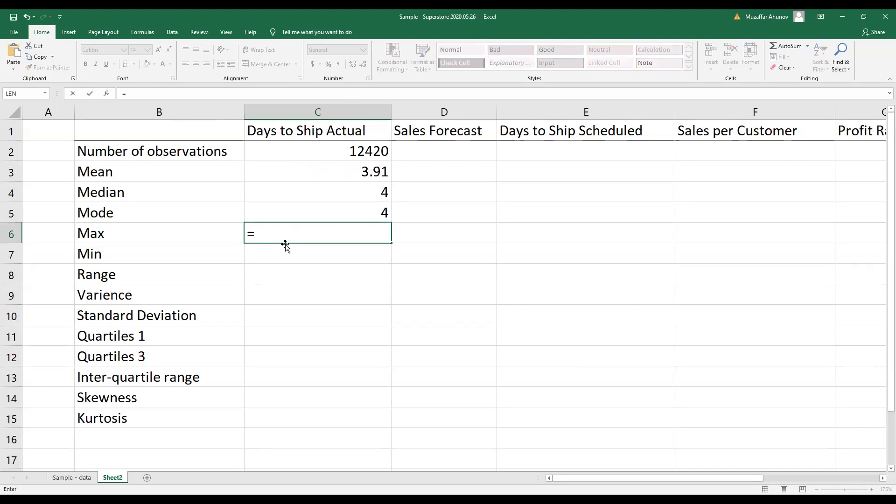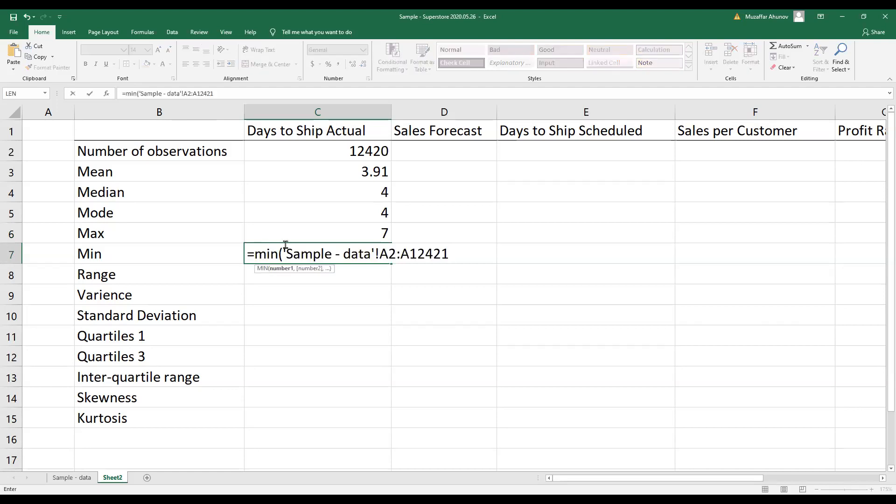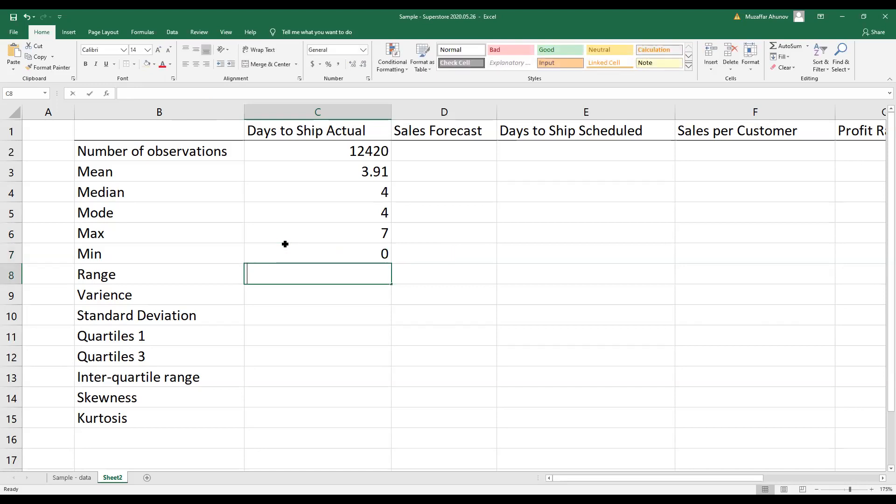And maximum, minimum, and range. Range is maximum minus minimum.